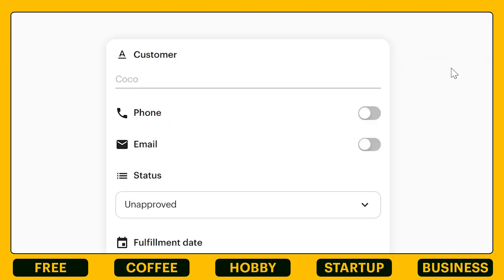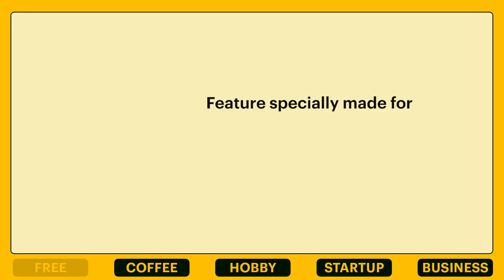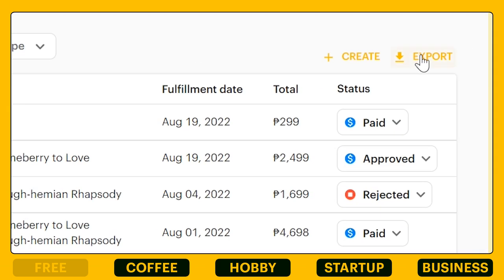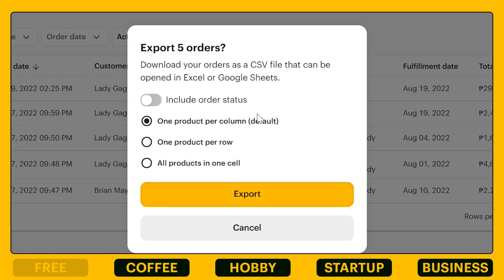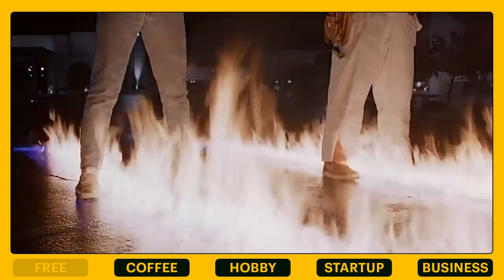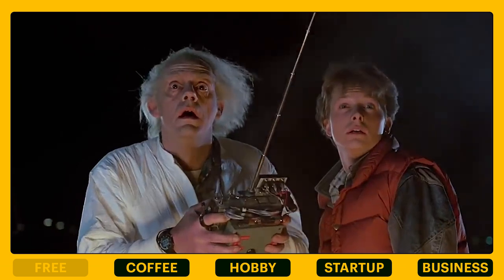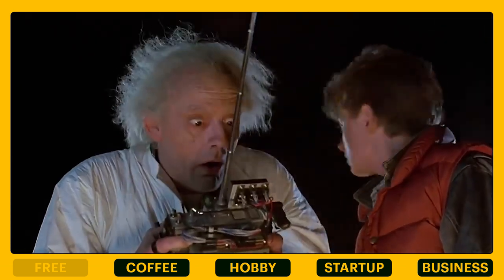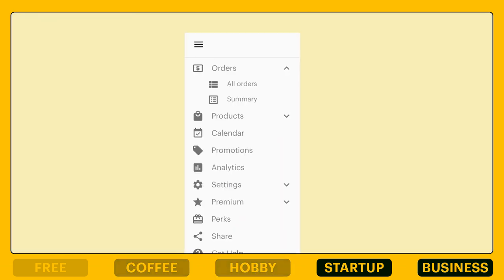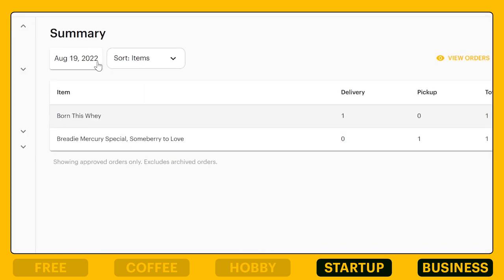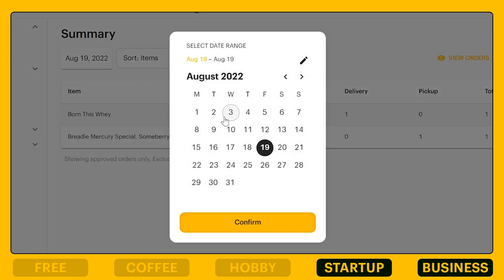You can also click on the plus create button to manually add an order. Another feature that's useful for Lalamove users who like delivering in batches — you can click on export to download as a CSV file. This means you can save time without the hassle of manually inputting all the addresses and mobile numbers of your customers for deliveries. On another page of your orders tab, a summary of all your orders can be viewed and filtered however you want.